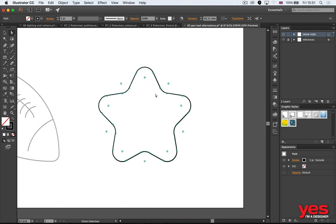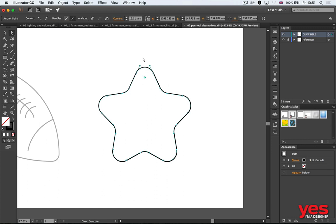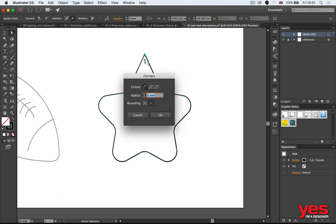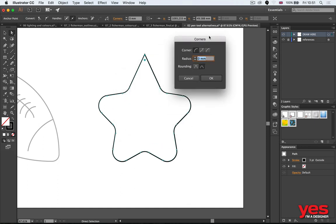But more importantly, you can select individual points as well. I normally do a selection like that, and then you can change just that one individual corner point. If you double click on the corner widget, that's also useful.